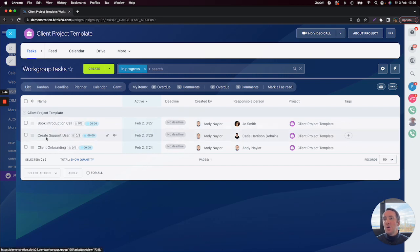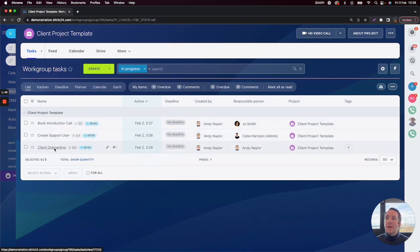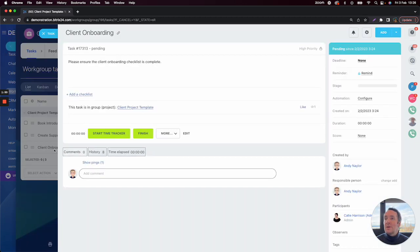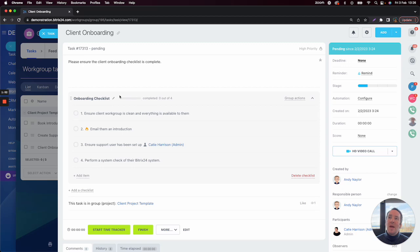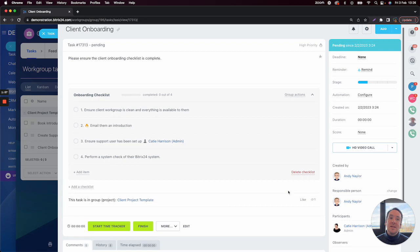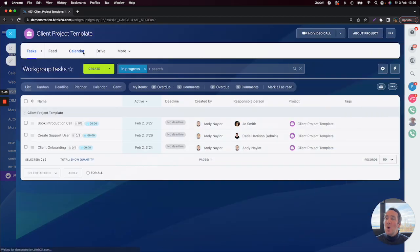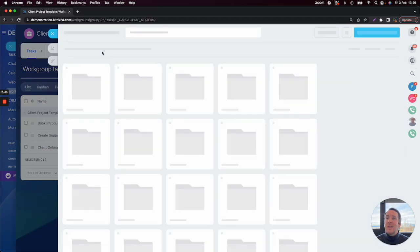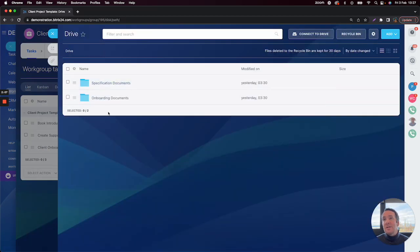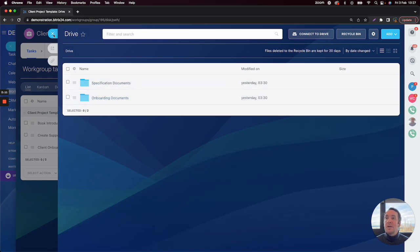We've got book introduction call, create support user, and client onboarding. If I click into the client onboarding task, we can see a lot of detail has been added, including a checklist, the people responsible for it, and any time parameters required. I've also added a couple of folders within the drive — a specification document and onboarding documents.